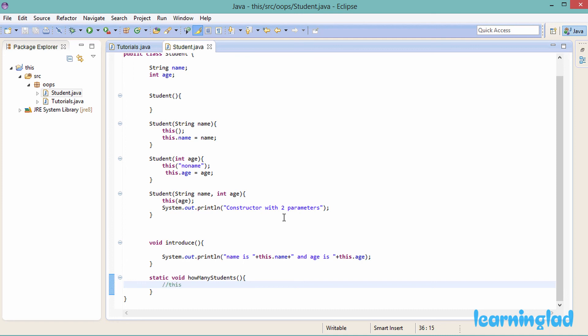So this is it — the 'this' keyword in Java always refers to the object from which we are calling a method or accessing a member. We can use 'this' in constructors and methods when there is instance variable hiding — where local variables have the same name as instance variables. We can also use 'this' to call one constructor from another constructor. And we cannot use the 'this' keyword inside a static method.